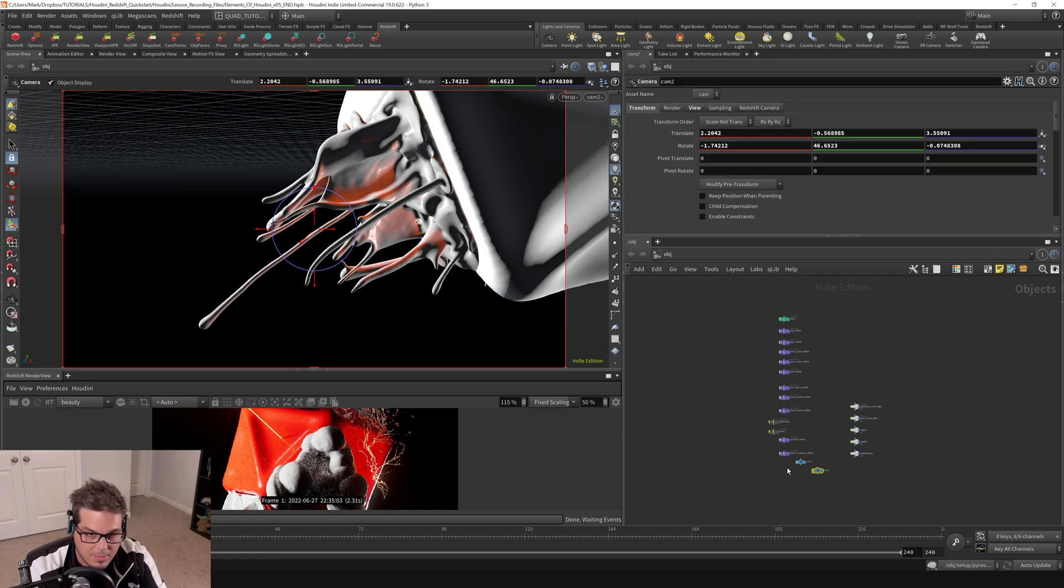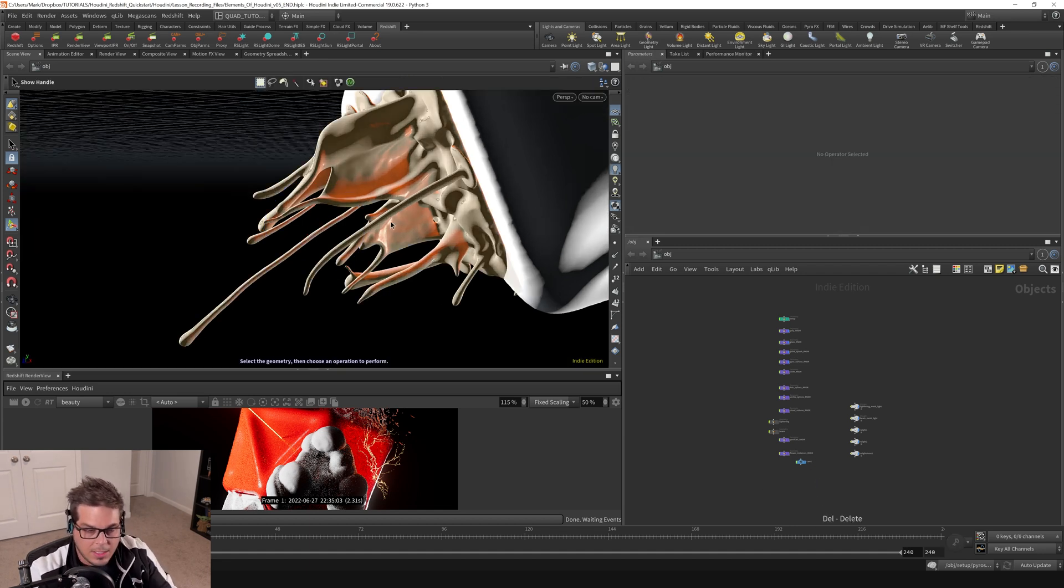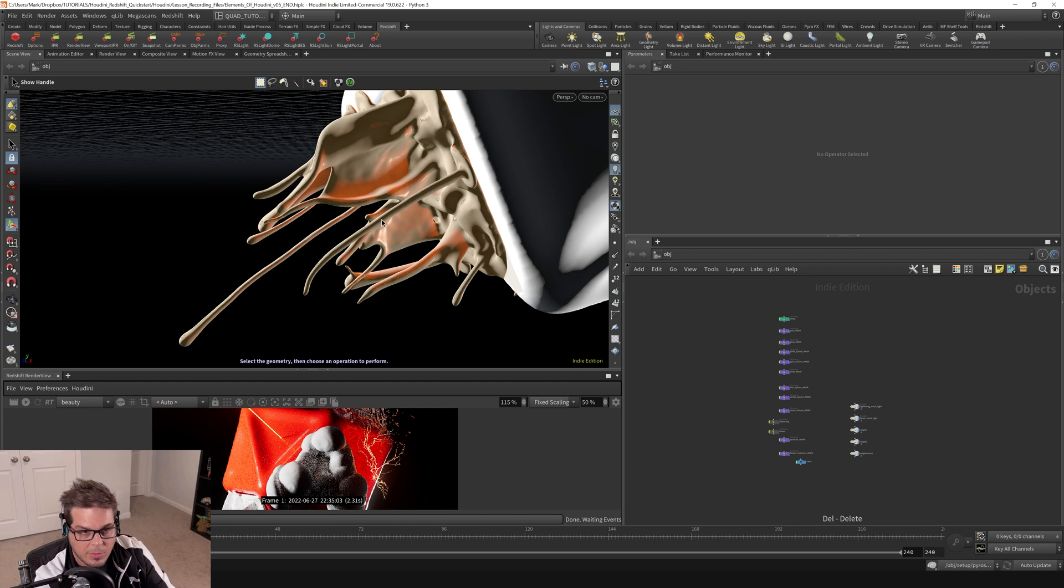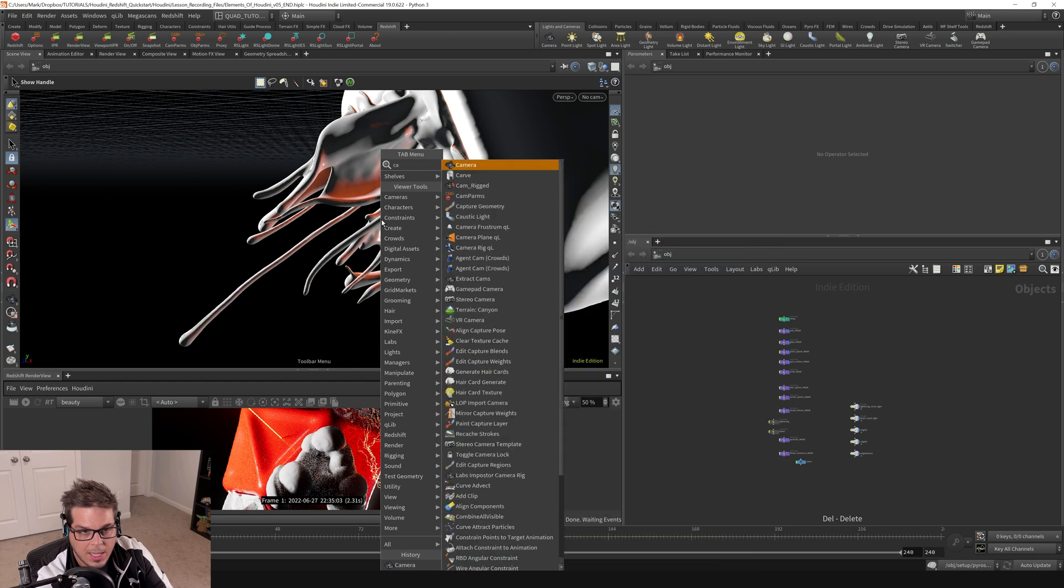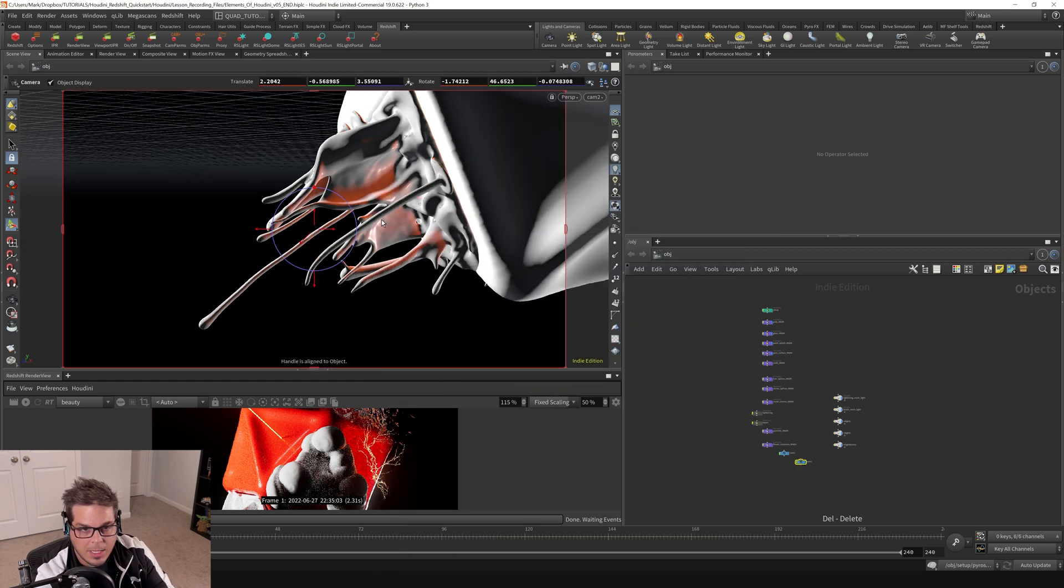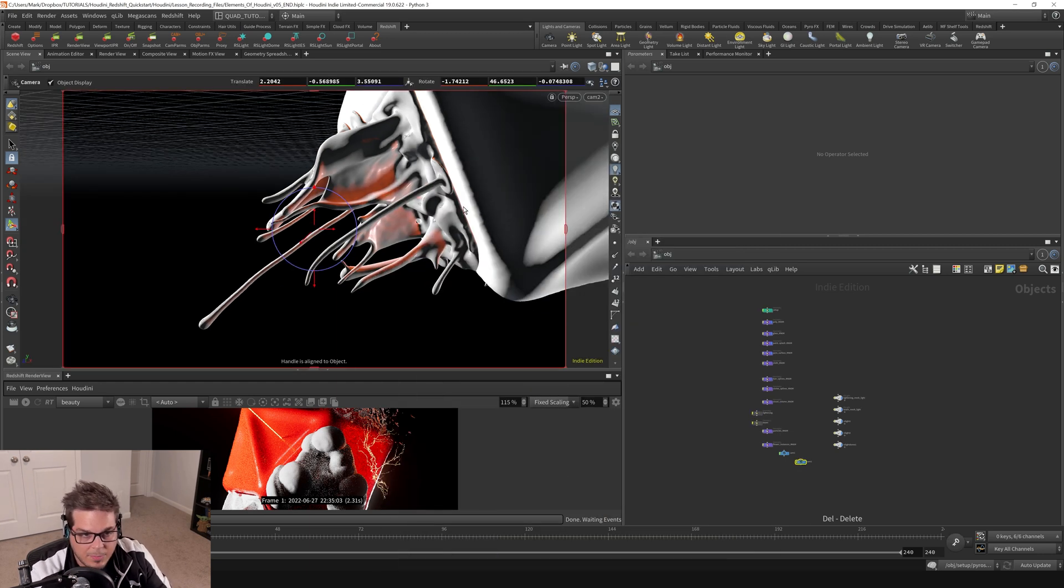I'm just going to delete that. And another way to do it is from the tab menu right here. If we hit tab while our mouse is over the viewport and we say camera and hit enter, that also creates a camera here.